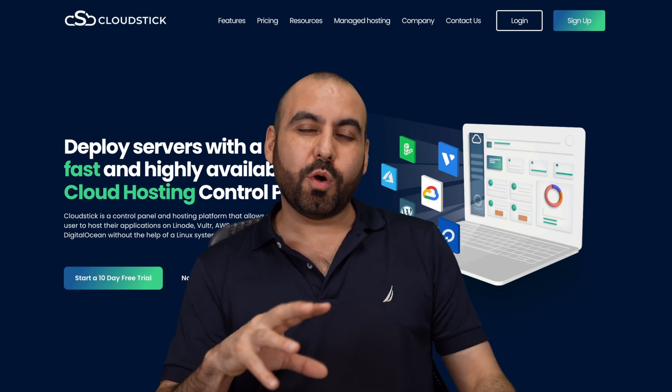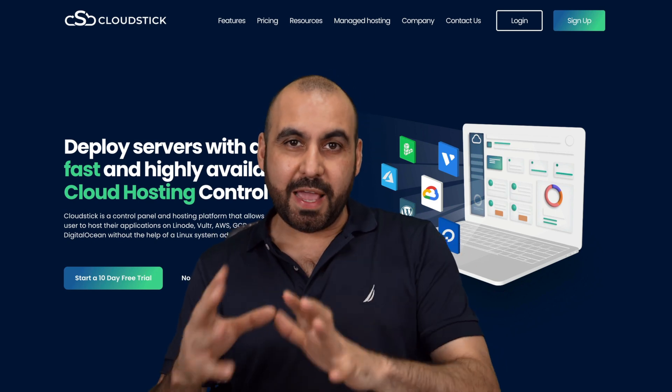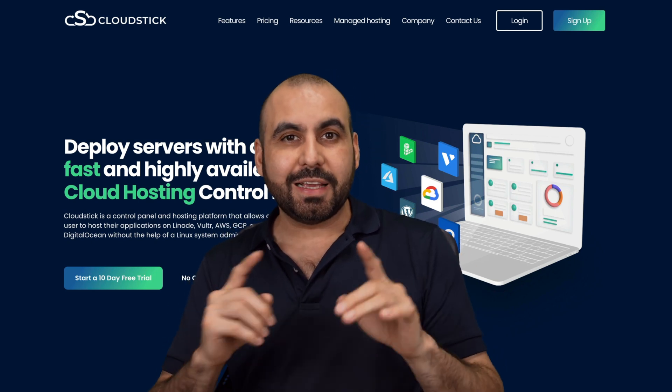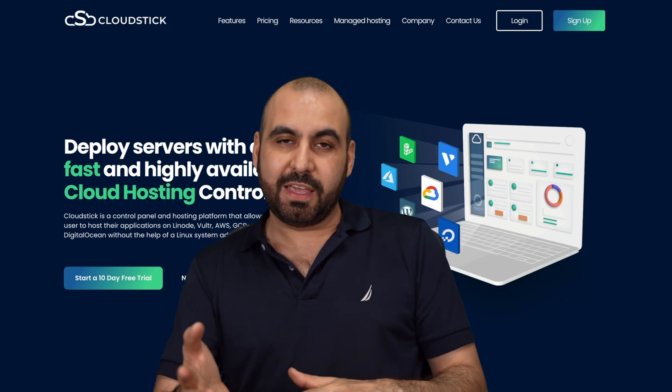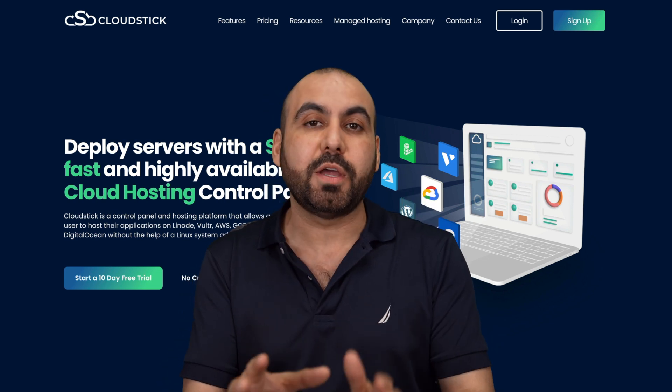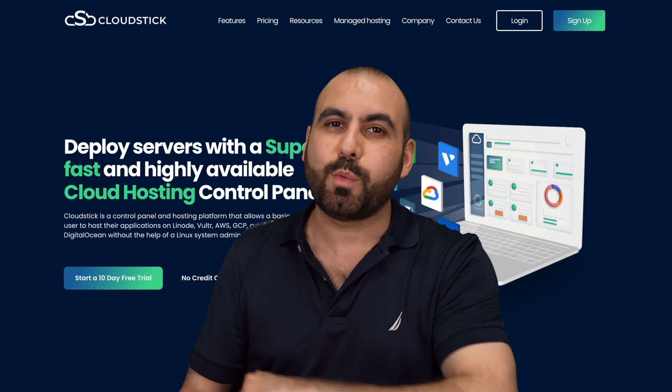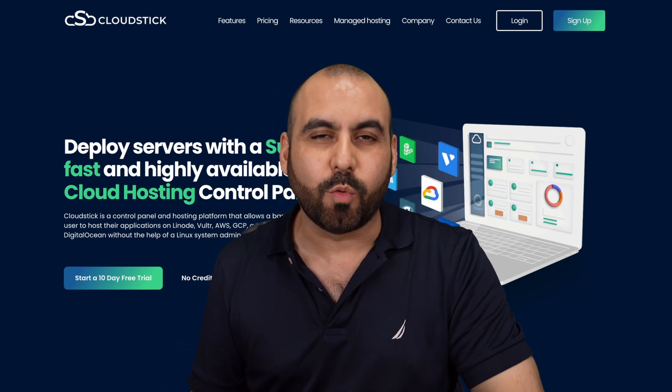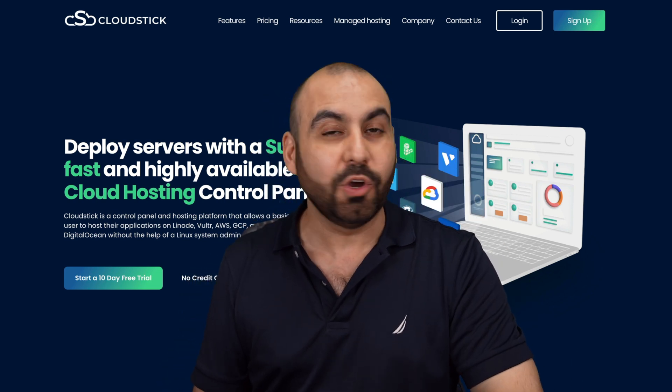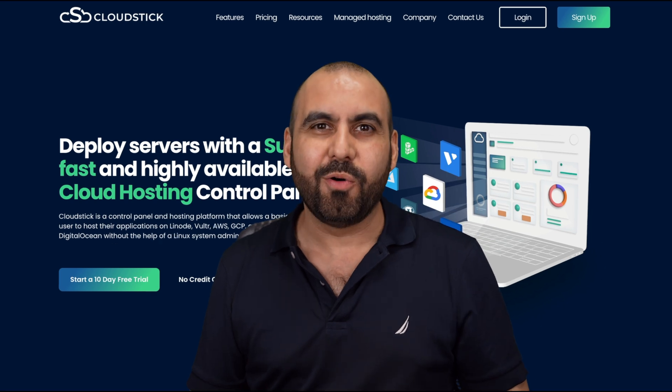Let me show you how to launch a WordPress site on a VPS using CloudStick. That means CloudStick is going to be our VPS manager, and that's where we're going to launch our WordPress site. So let's go do it right now.